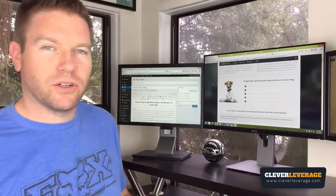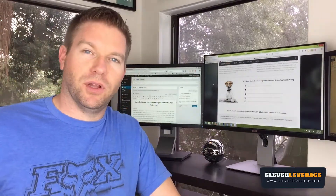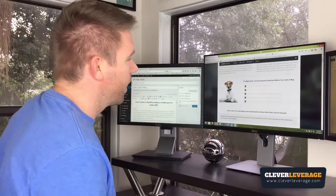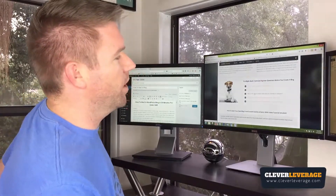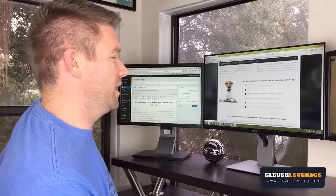Our third common beginner question for creating your first blog is: what are the biggest problems with setting up a new blog for a beginner?